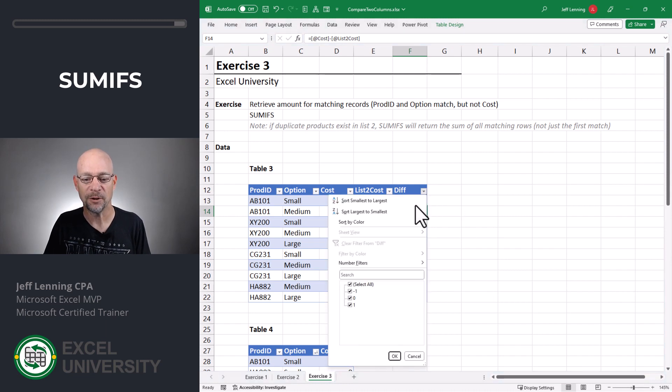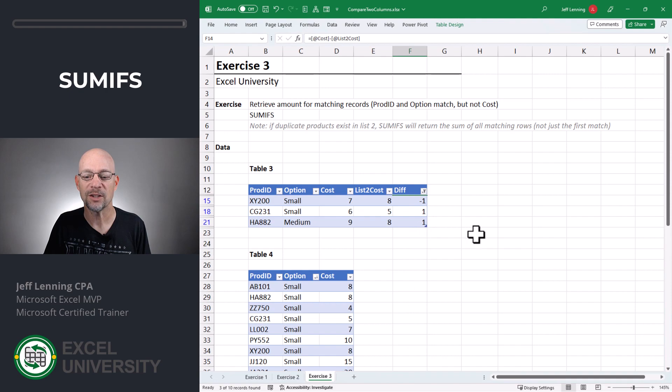And so now this is an easy way to quickly identify which costs are different. And we could easily filter this to say, don't show me the ones that match. I just want a list of exceptions. So those are three ways that we can compare two columns.